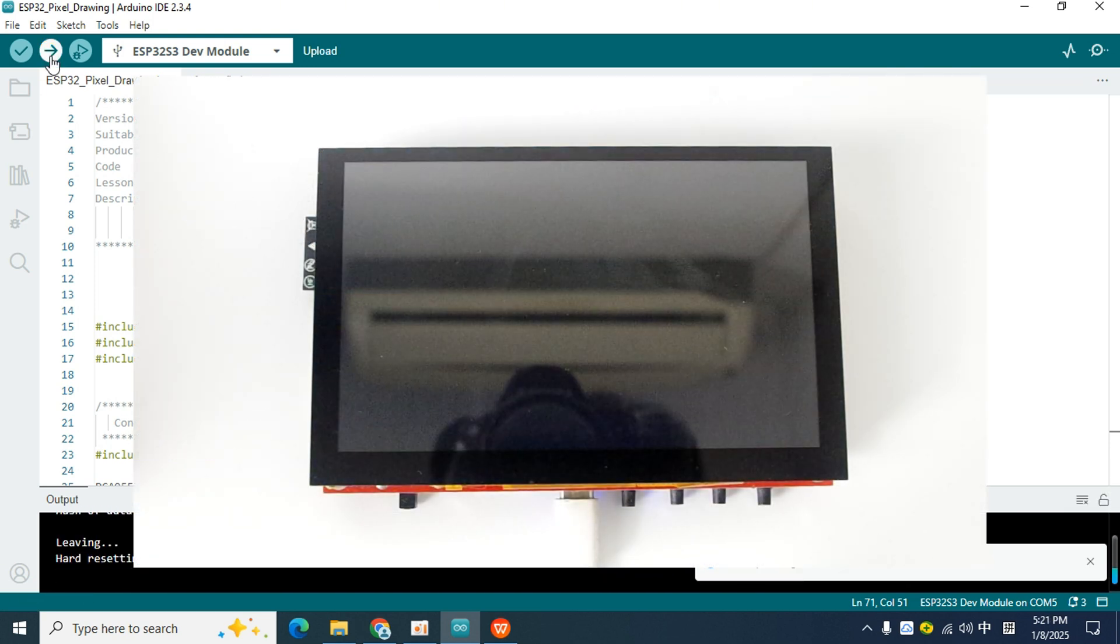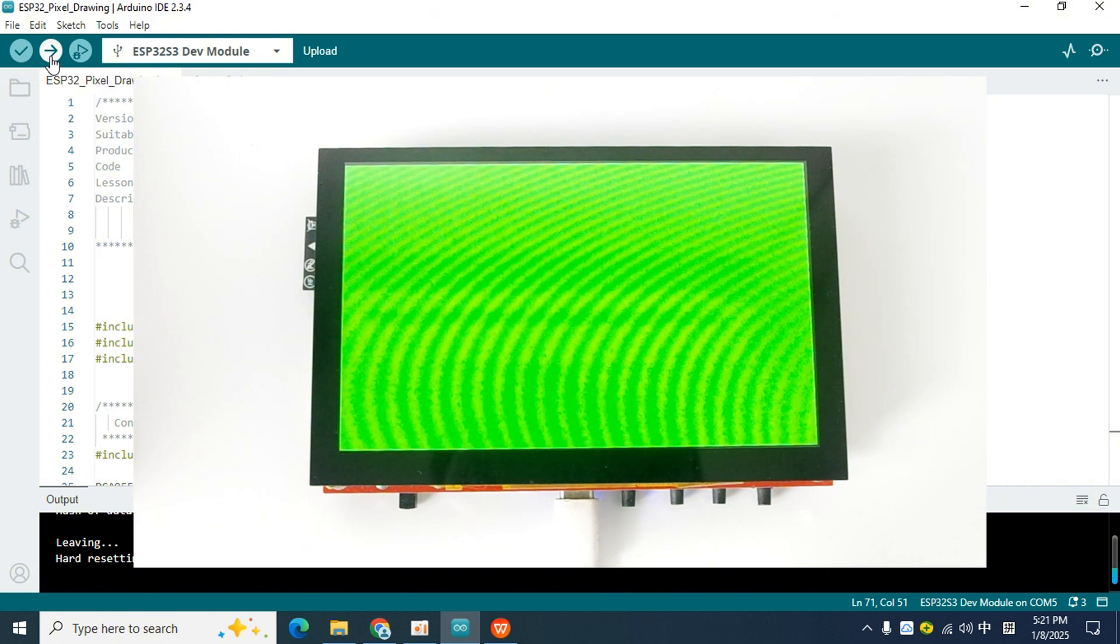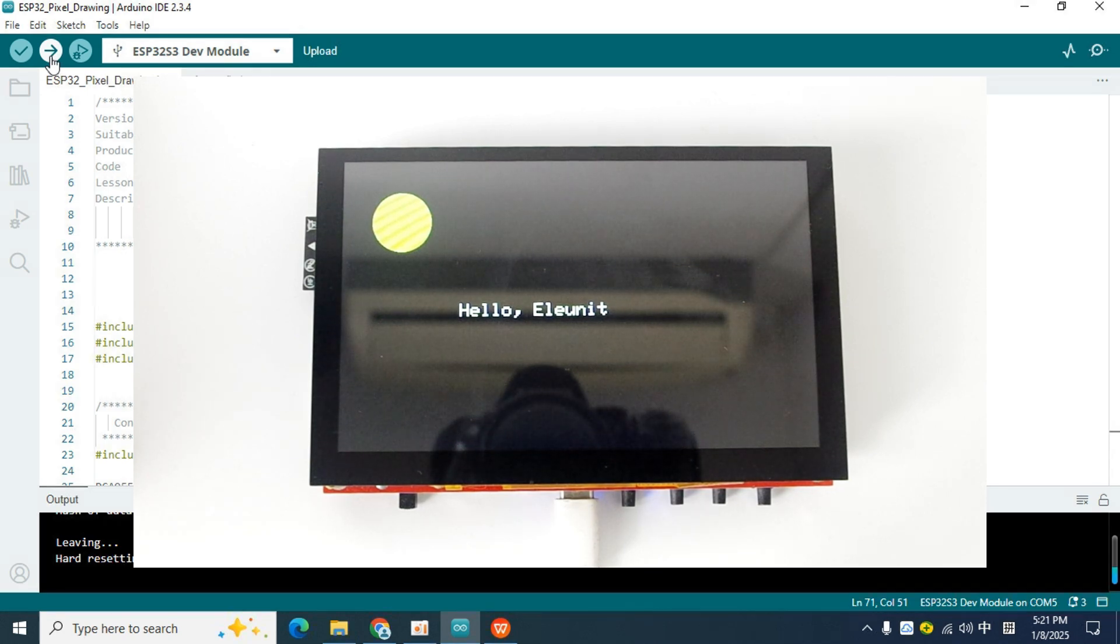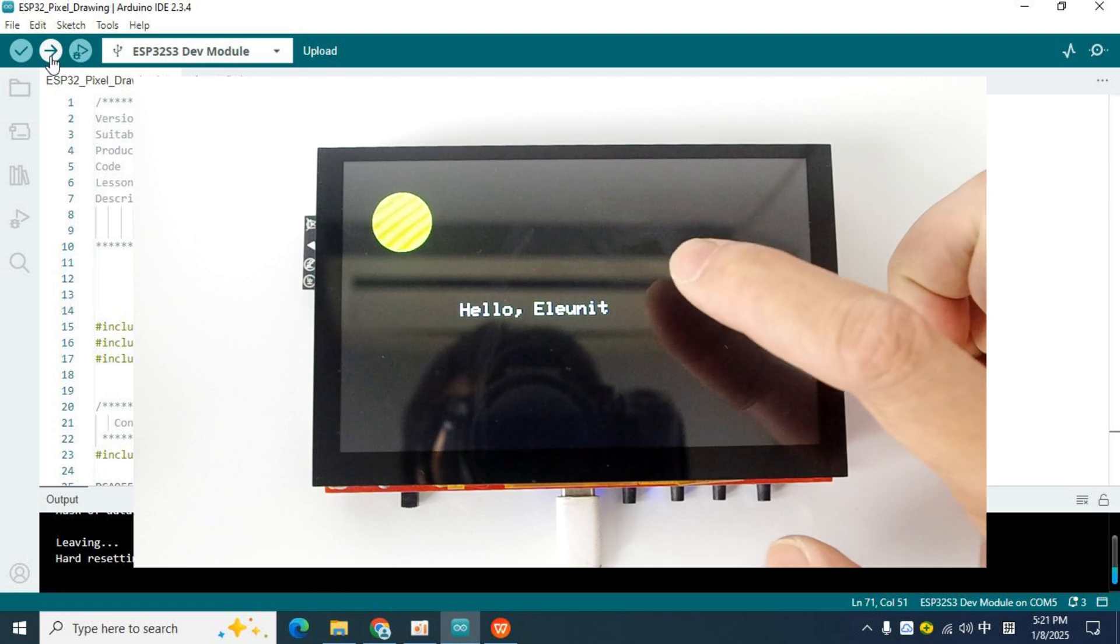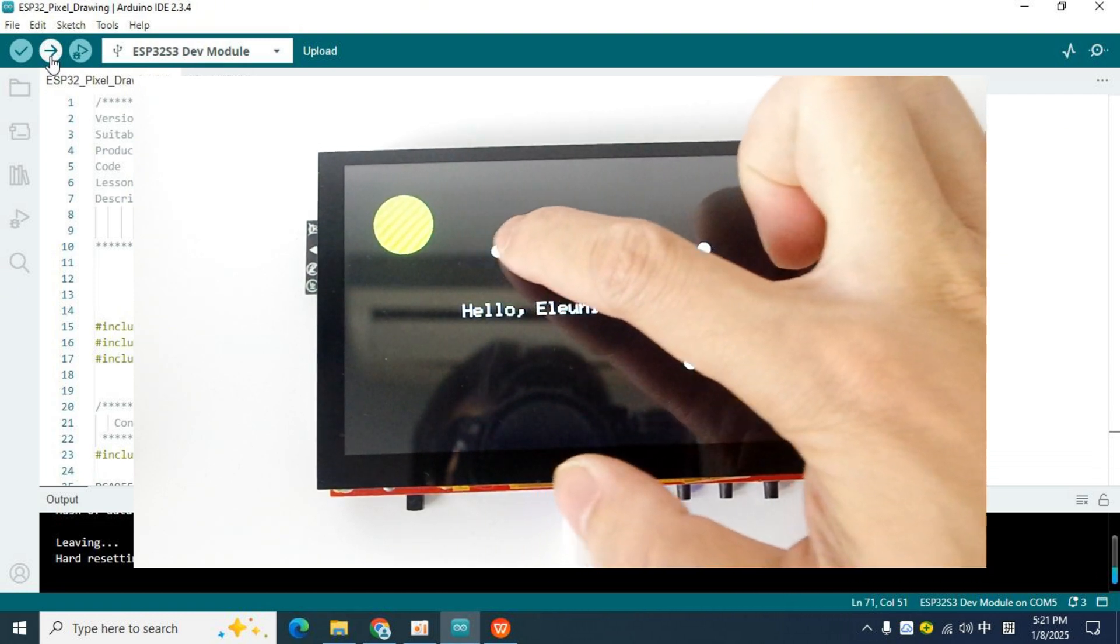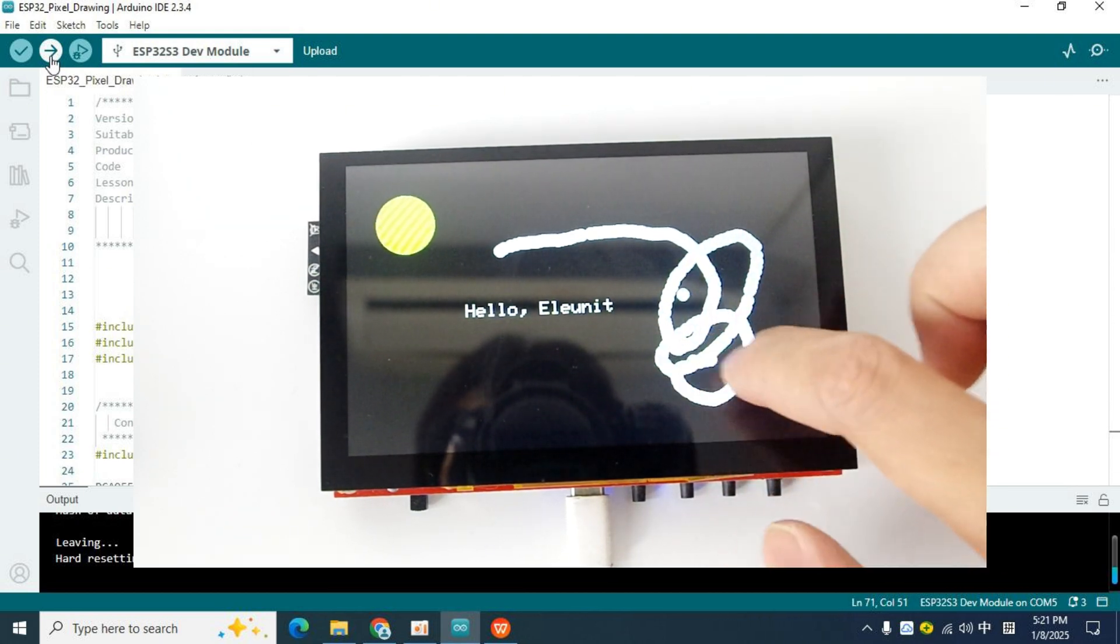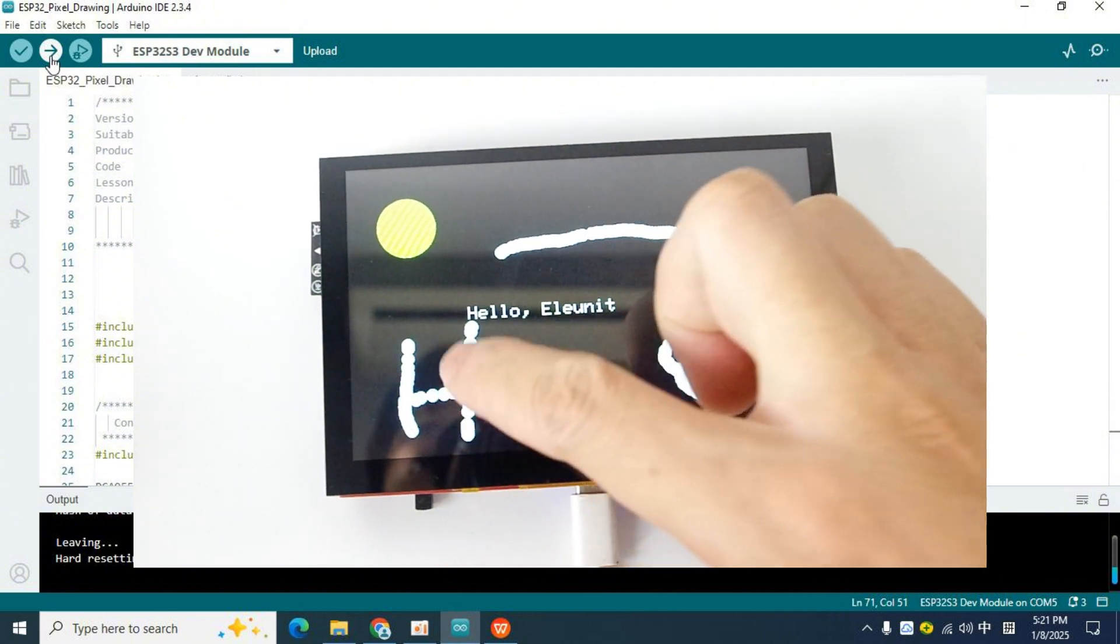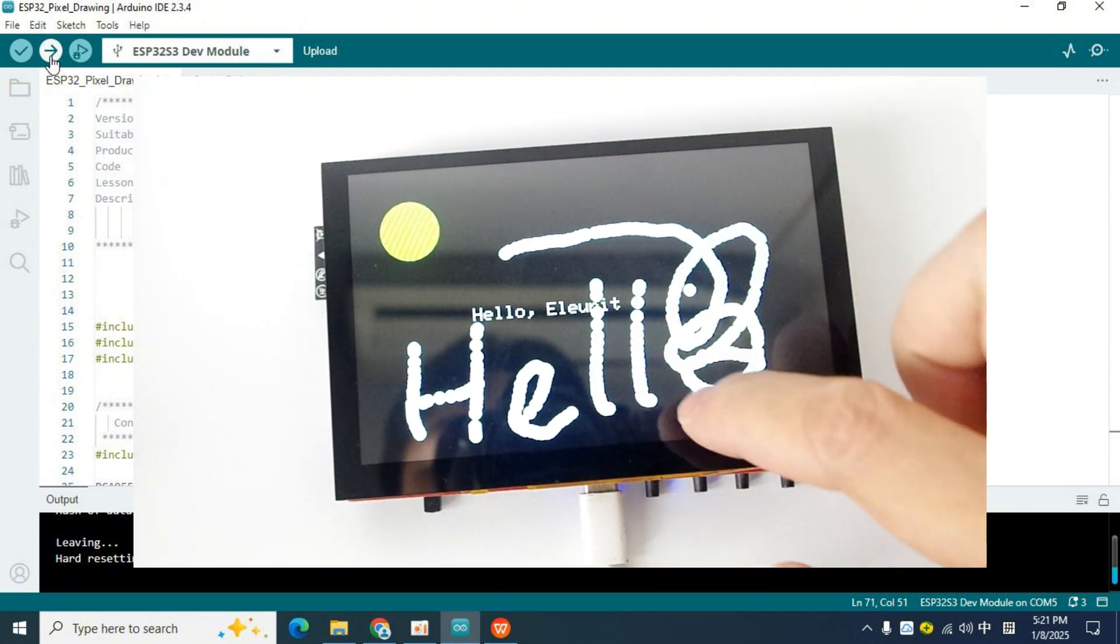When the code is uploaded, we can see that the pixel board will automatically reset, and then it will run as we expected. When the code in the setup function is finished running, it will stay on this screen. At this time, when we touch the screen with our hands, the screen will draw a small white circle where the touch occurs. When I draw a line on the screen, the small white circles become connected into lines. This is really interesting.